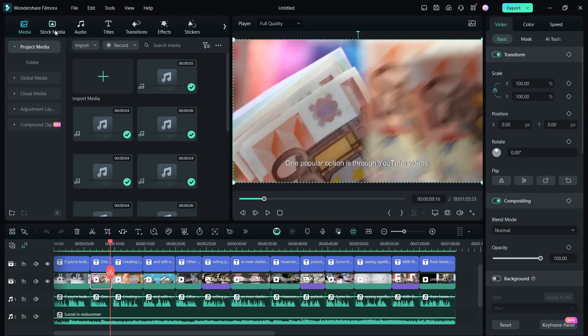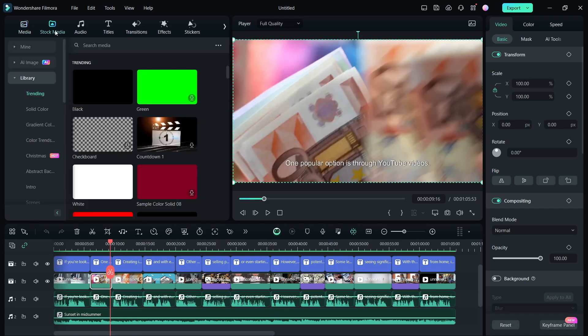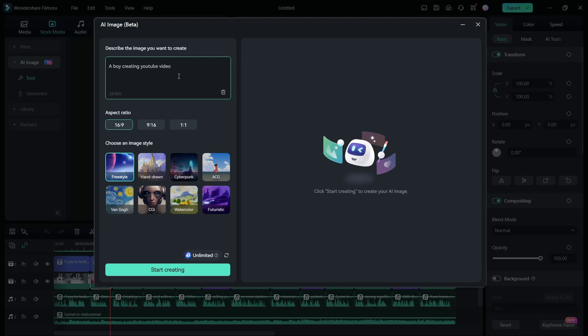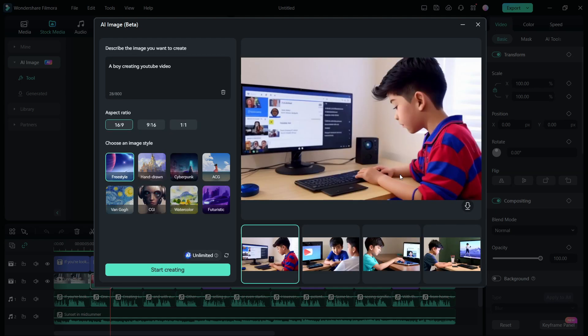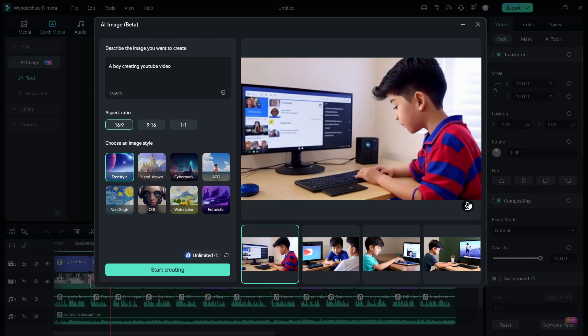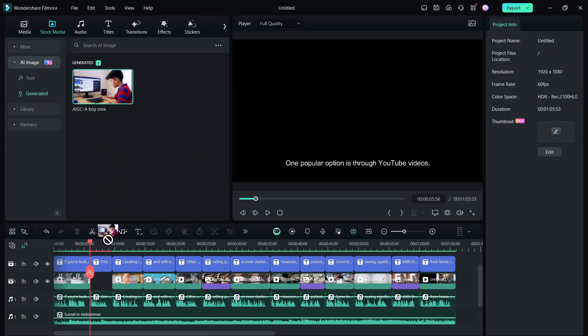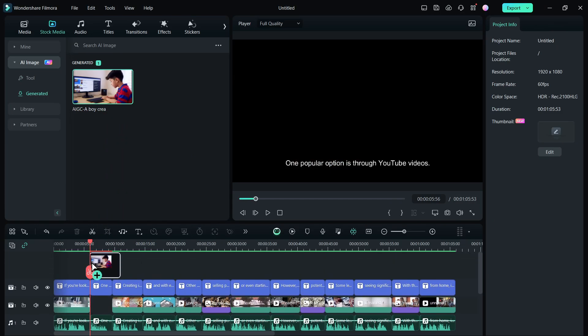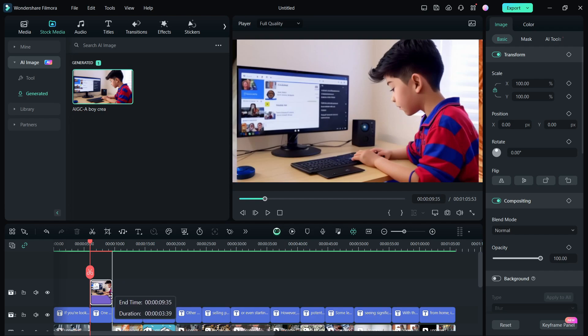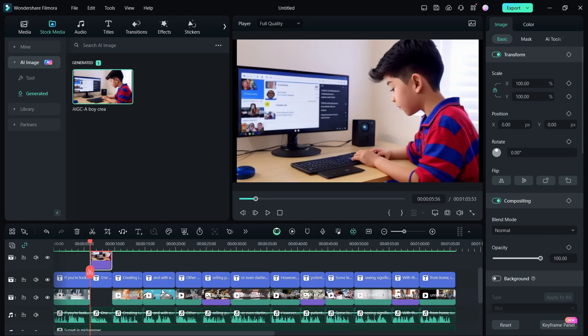Alternatively, you can generate the media using the AI image tool in Filmora 13. Describe the image you want to create. Keep aspect ratio to 16 to 9, image style to freestyle. Click start creating. Choose among the four images generated. Download, then drag to the timeline to replace any stock footage with your own AI image.